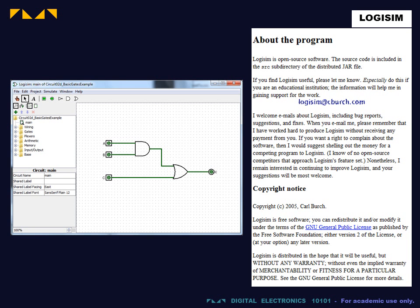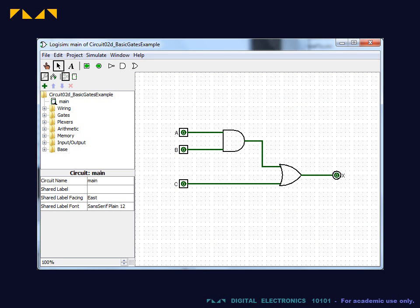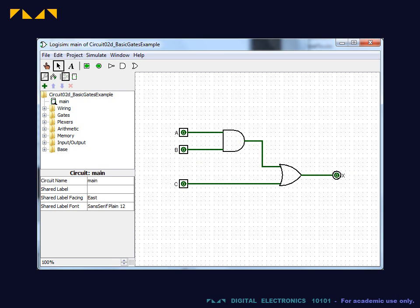We will be using Logisim, an open source software application. The circuit that we will be constructing consists of three inputs, one output, an AND gate, and an OR gate.